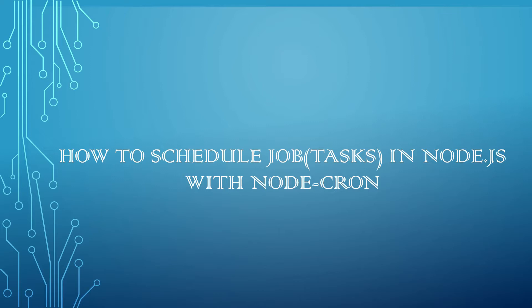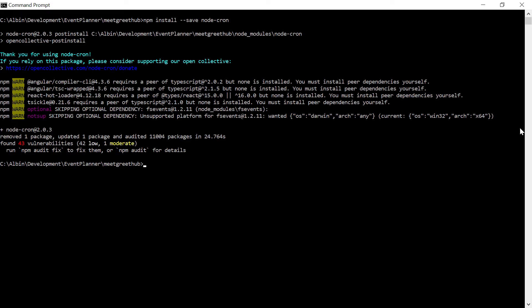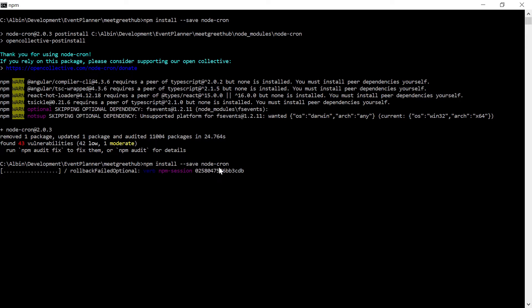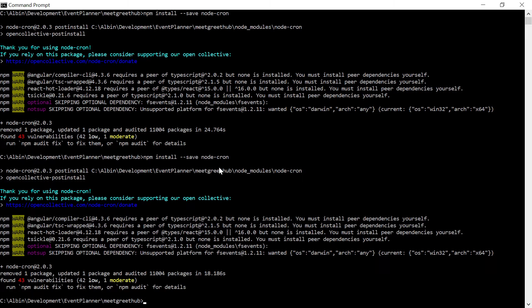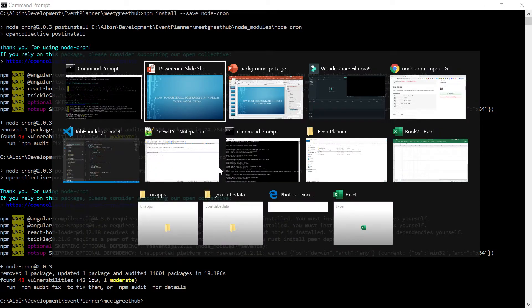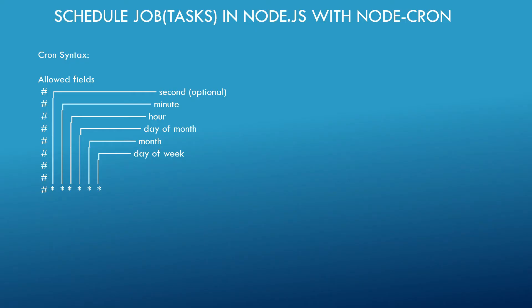As a first step, let us install the node-cron module into the application. You can execute the command: npm install --save node-cron. That is the module name. The module is now installed. Let's see some more detail about node-cron.